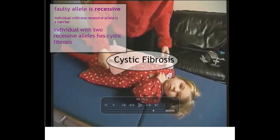Hi and welcome to my seventh video in this series about genes. Today we are going to be looking at cystic fibrosis. Cystic fibrosis is a disease that affects thousands of people across the UK and it is an inherited disease.